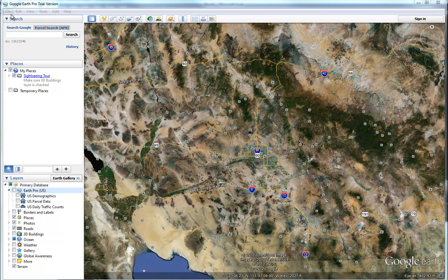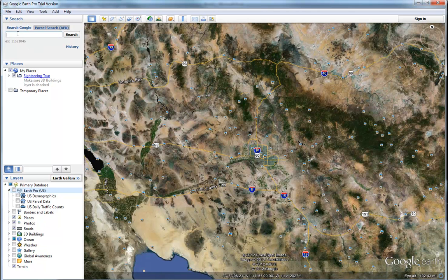OK, Chris, here is Google Earth Pro — as you can see it's the trial version, and I think it just might work. So basically what you would do is you would type in the address of the pool project, 254, and hit search.